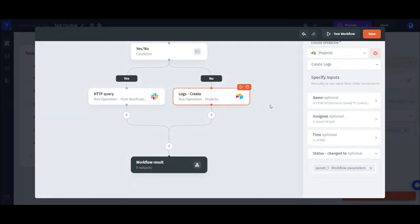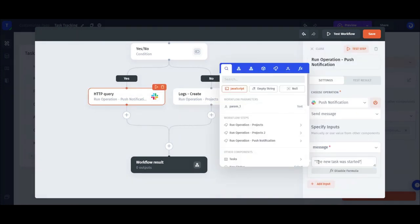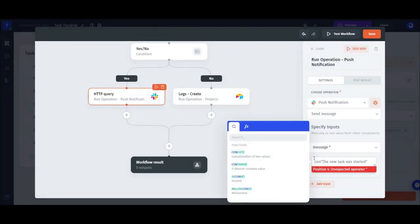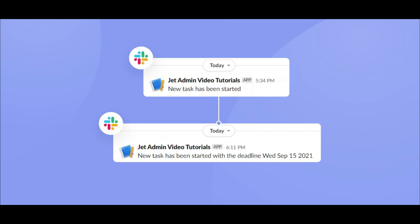In general, regardless of the method, you can use the fetched values anywhere in the workflow, including formulas. Namely, you can concatenate the slack message text with the deadline value of the task, providing some extra detail.